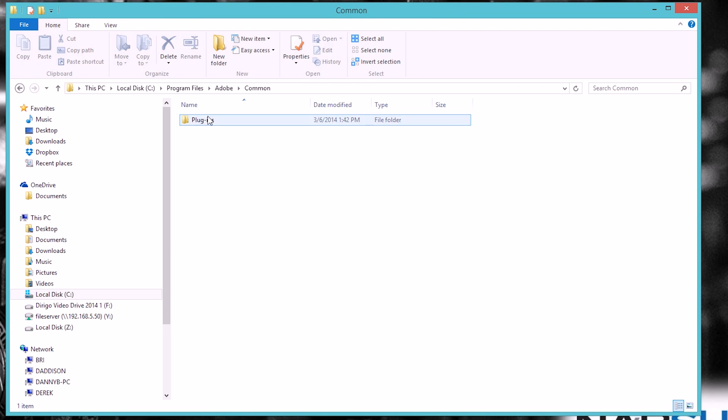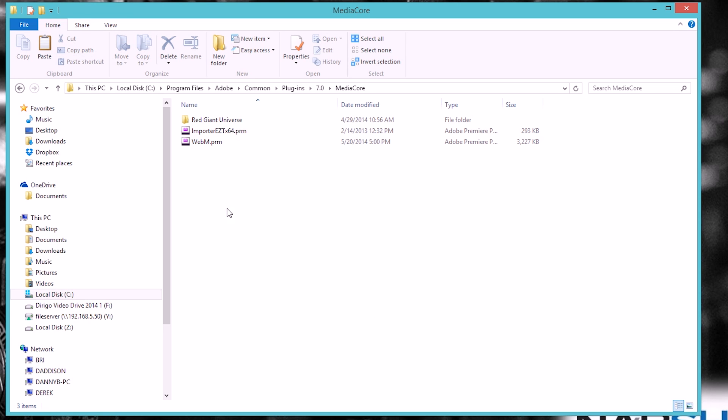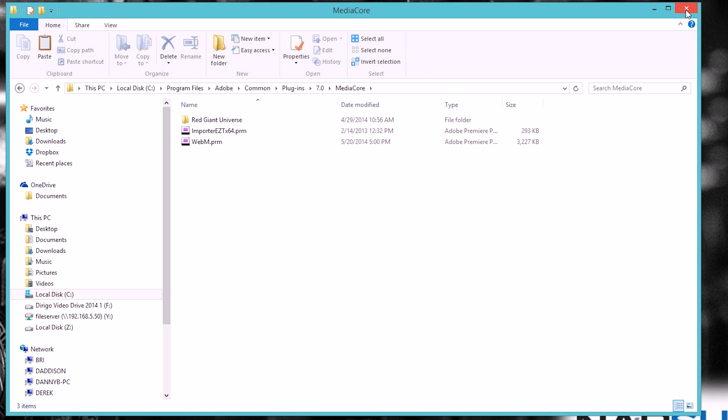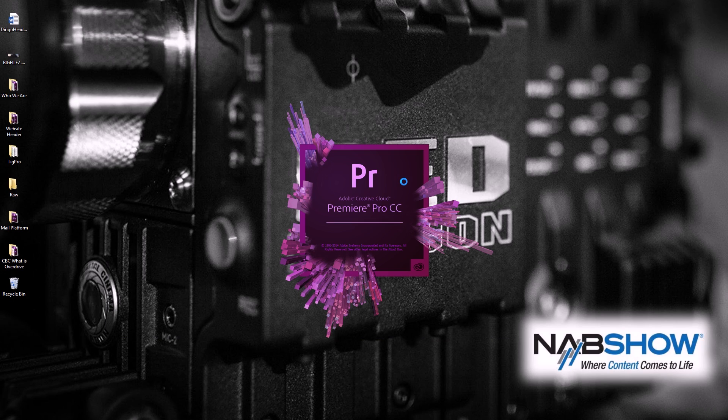Adobe, Common, Plugins, 7.0, go to the Media Core. Mine's already there. Go ahead and just paste it right in. Then you're going to open up Premiere Pro.